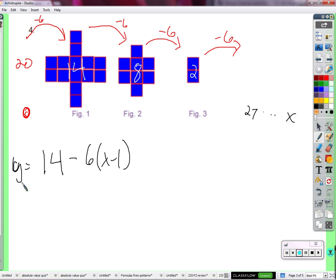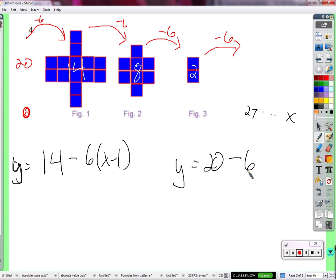There's a good formula right there. But if you start from figure 0, then you don't start with 14 blocks — you start with 20 blocks. And you subtract 6 times X instead of X minus 1, because to start at figure 0 and get to figure 3, you'd go minus 6 three times. Figure 2 means subtract 6 twice. To get to figure X, you go X steps, because you started at figure 0.